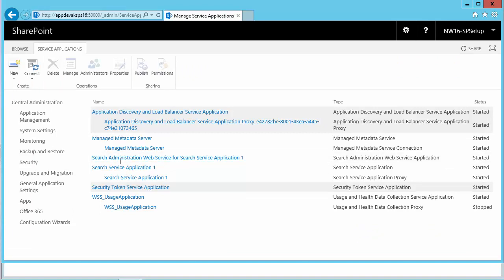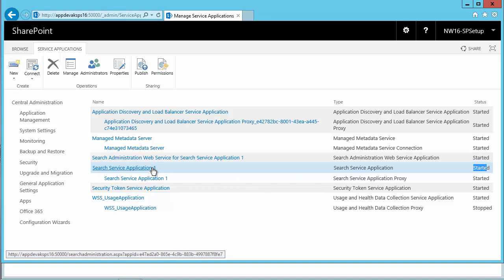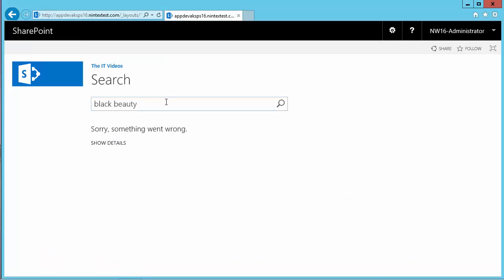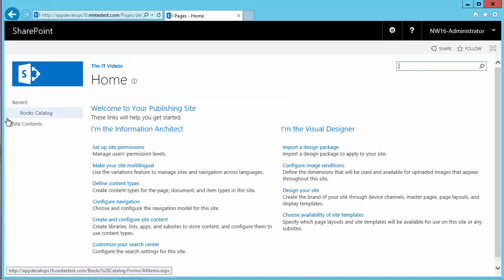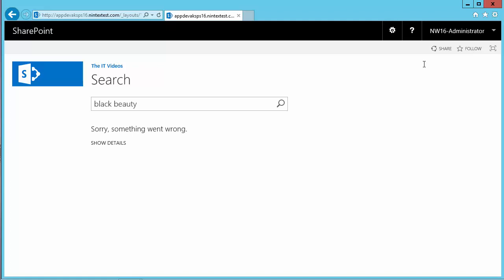There's our search service application right here, and it has been started as well — the status shows 'Started'. Now let's go back to our page that had the error. I'm going to redo the steps. The file we were after was 'Black Beauty', and now I'm going to search for this file knowing that the search service application is now configured. I'll hit Enter and see what happens.